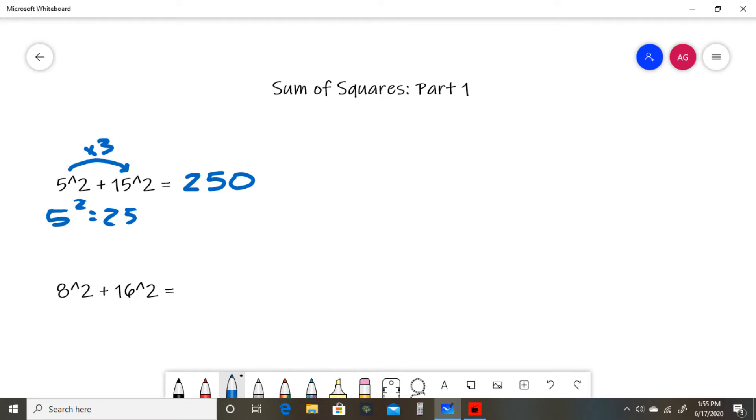For our next example, we have 8² + 16². Now you might notice that 16 is 2 times 8, and that's how we're going to recognize our second trick. When you have a number squared added to 2 times that number squared,